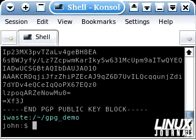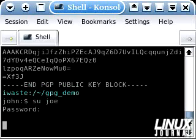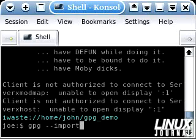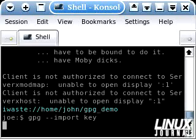Now we're going to pretend that this key has been emailed to somebody named Joe. So we're going to become Joe here for just a second. Now that Joe has received the key, he has to import it into his key ring. Joe simply types in gpg --import and then the name of the file containing the key, which in our case is simply key. And as you can see, the public key has been successfully imported.